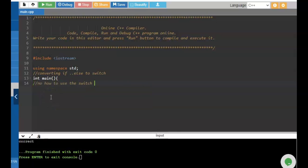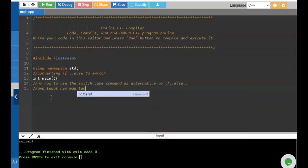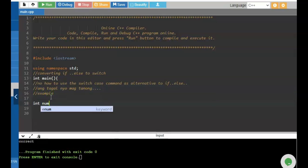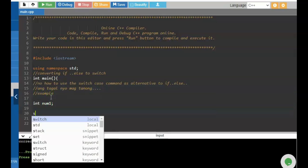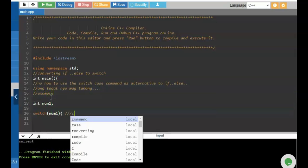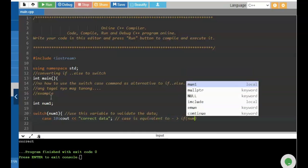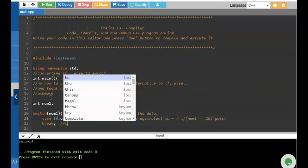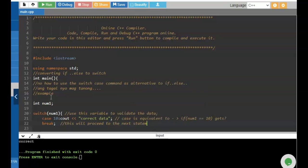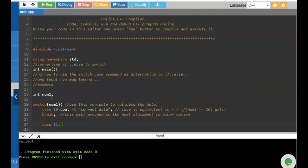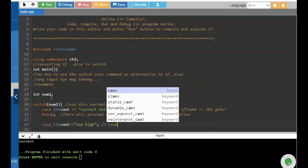Let us convert the if-else statement using the switch-case command. We use the reserved words 'switch' and 'case'. Inside the switch we have the variable 'num'. The purpose is to validate num — we use the number 10 to check if the value equals 10. If it is equal to 10, that's the correct data; otherwise it will say too high or invalid data.